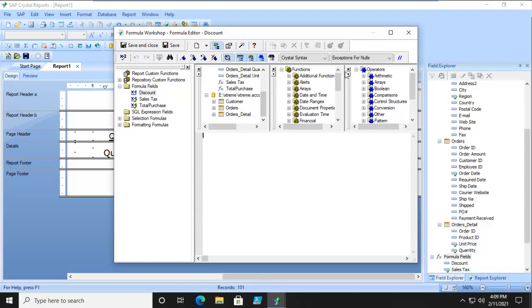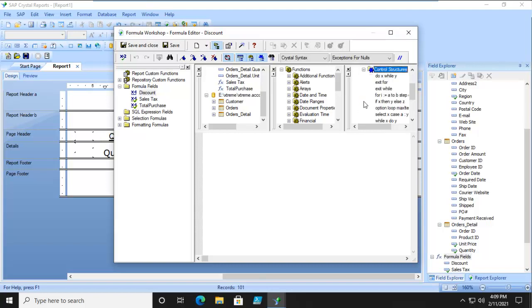Over here in the functions and operators, we are specifically looking for control structures. We can see under operators, there's the control structure. So this is an IF something, THEN something, ELSE something. I'm going to double click that.